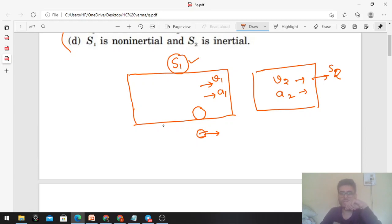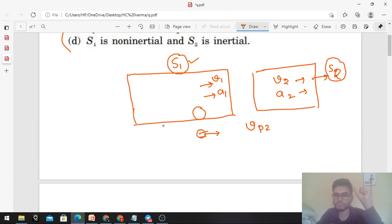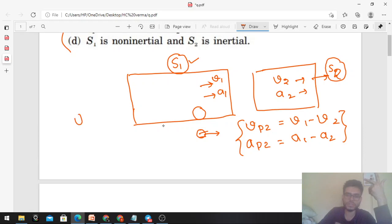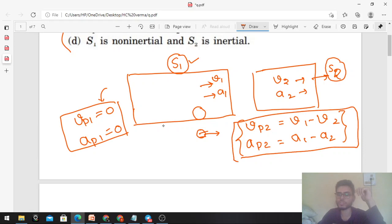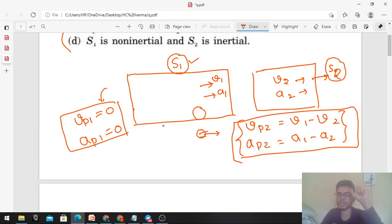Hi everyone, today we will discuss one interesting problem from HC Verma. A particle is found to be at rest when seen from a frame s1, and moving with a constant velocity when seen from another frame s2. We have to mark out the possible options — what are the possible situations here?